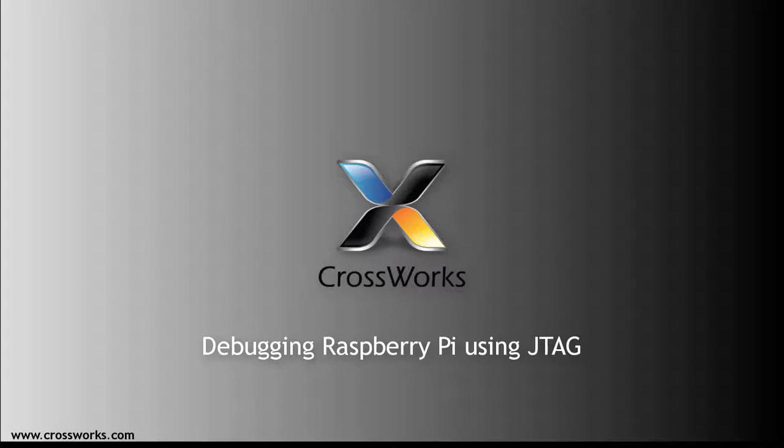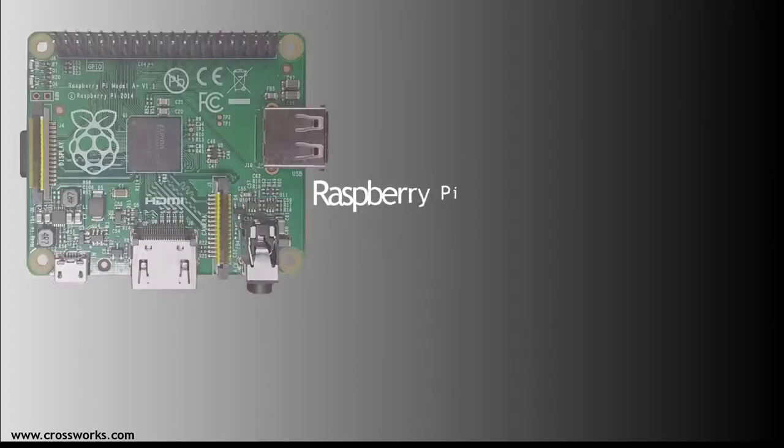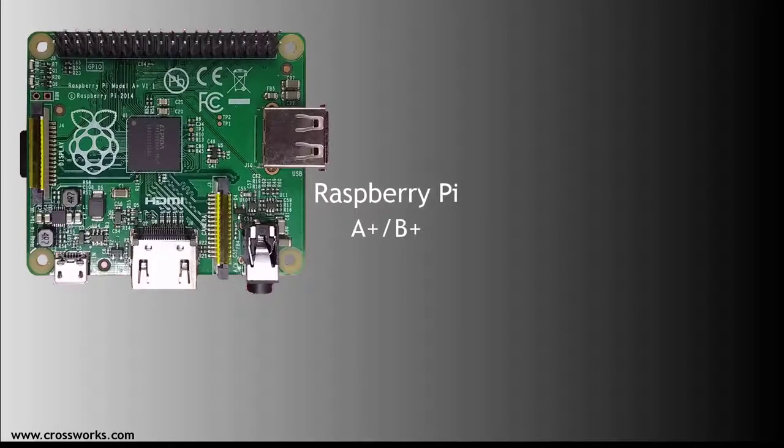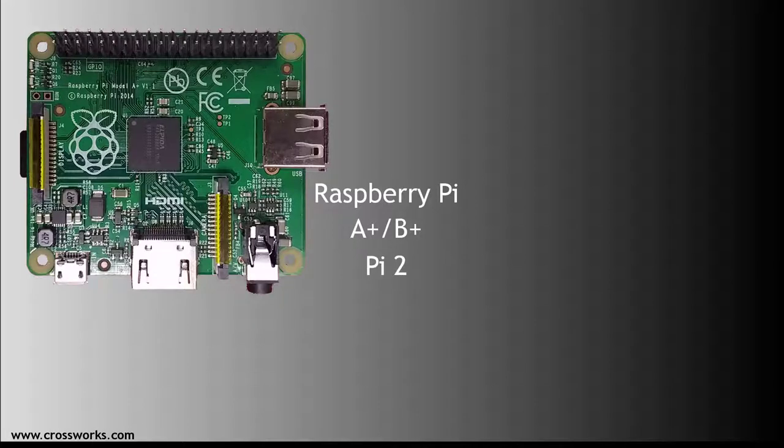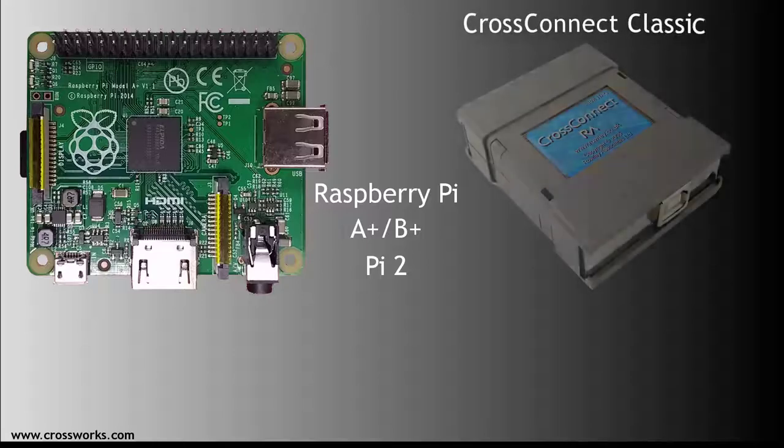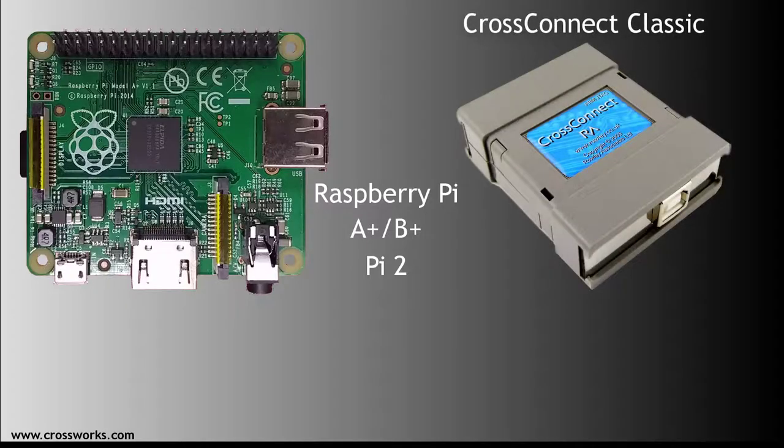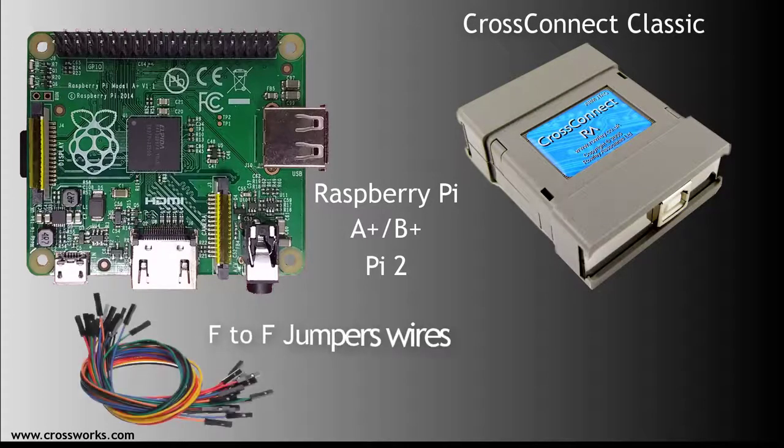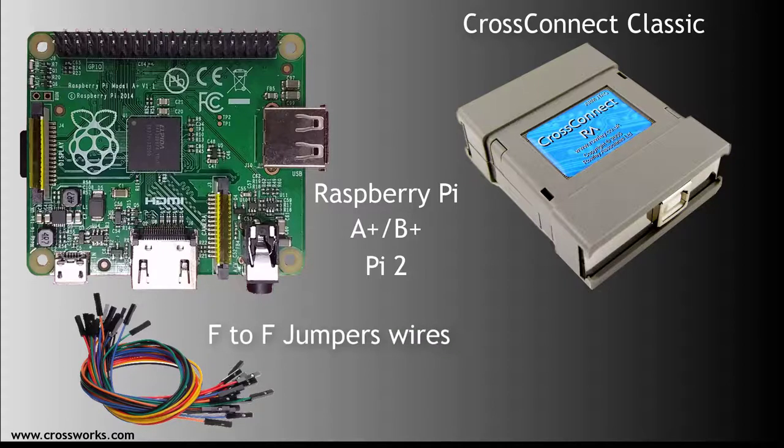You will need the following hardware: a Raspberry Pi A+, B+, or Pi 2. Earlier revisions of the Pi do not expose all GPIO required for JTAG debugging. I am also using our own CrossConnect Classic and a set of 7 female-to-female jumper wires as the hardware debugger interface.